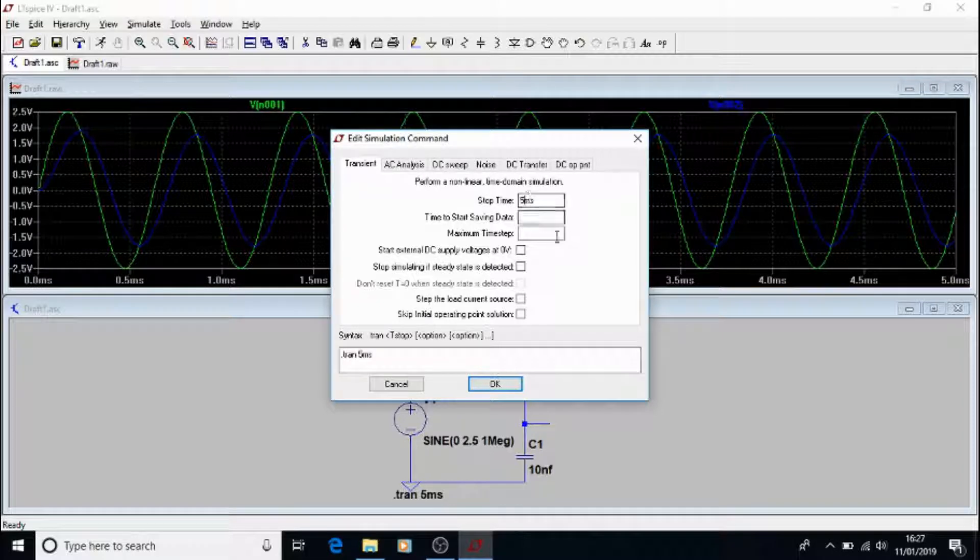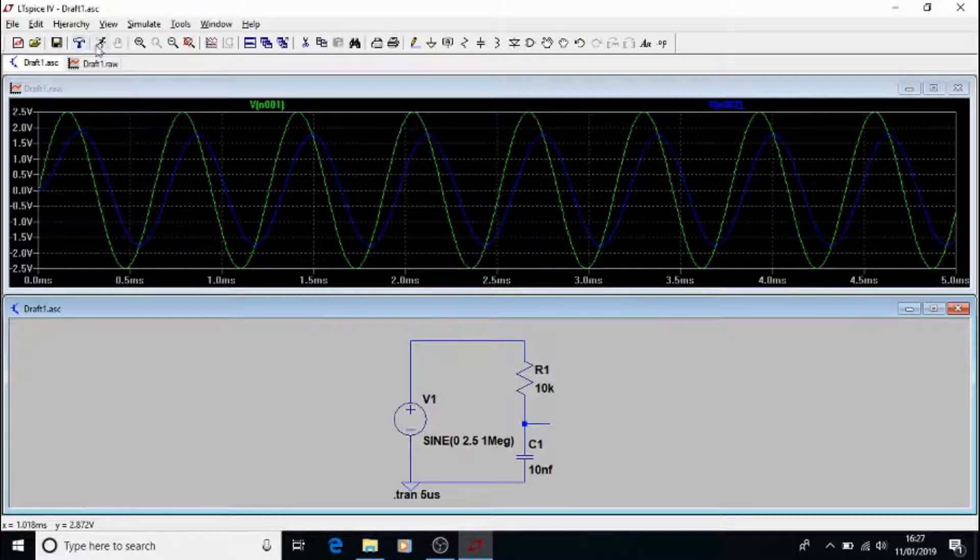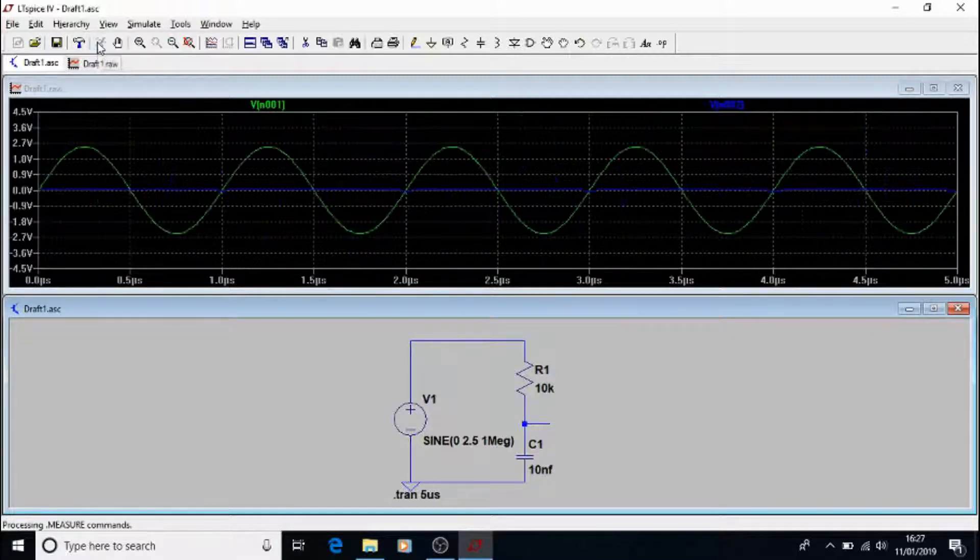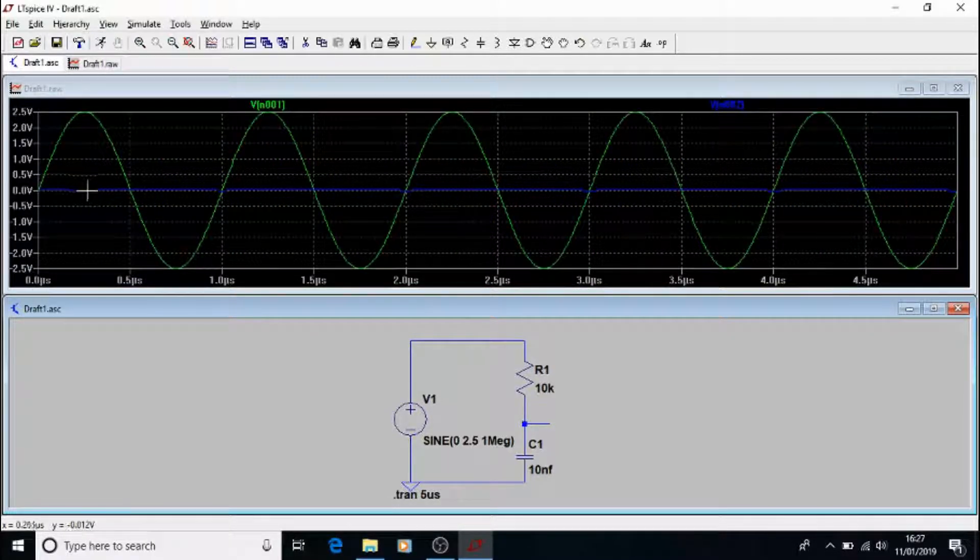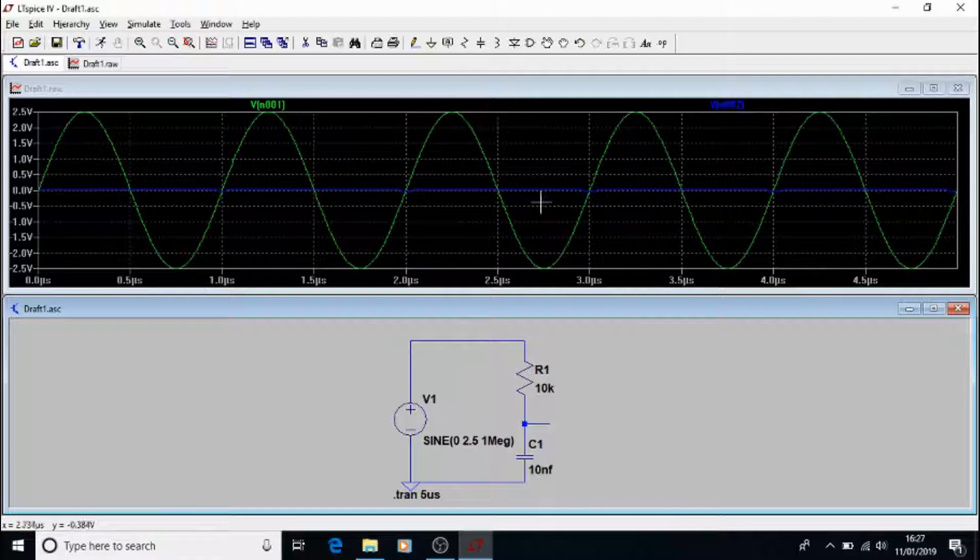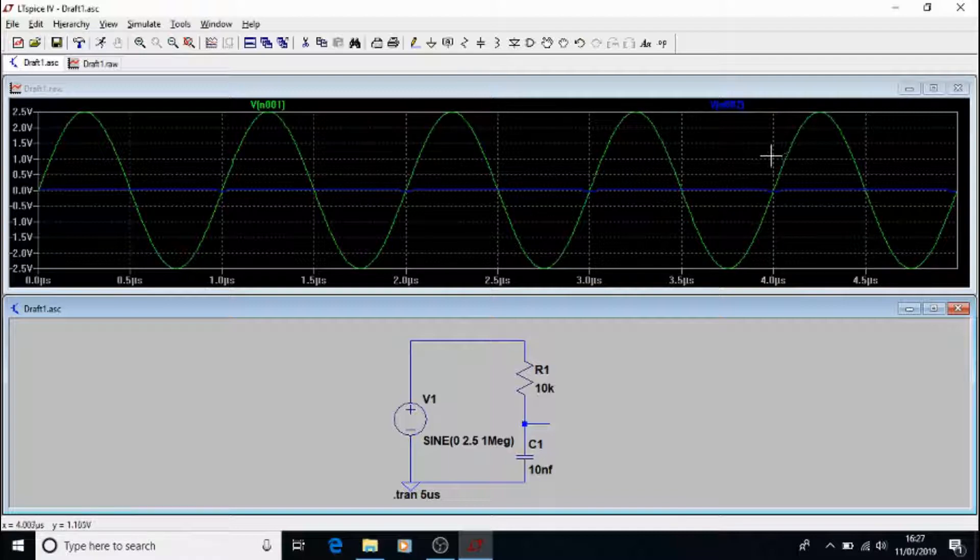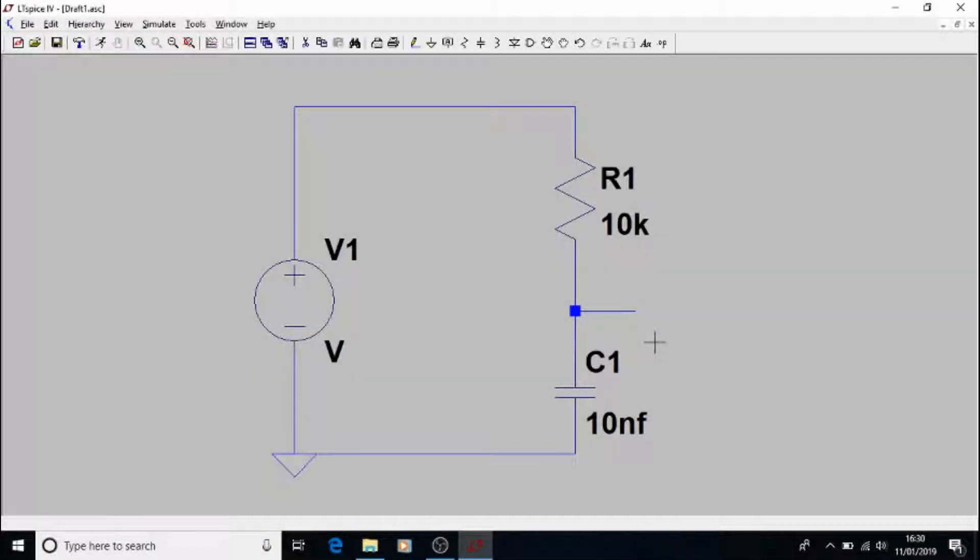We need to change our time to 5 microseconds, otherwise we'll just get some more blocks of colour. Rerun that, and we can see quite easily now that our output is pretty much flat, so there's no output in amplitude at all. We've still got our 1 MHz input, and our filter is working perfectly.